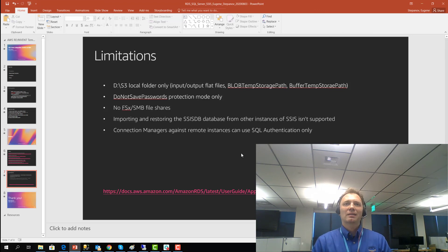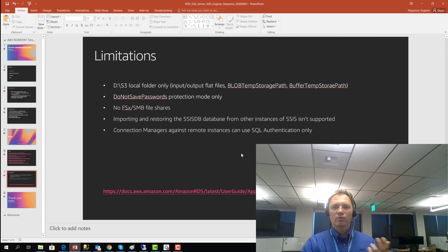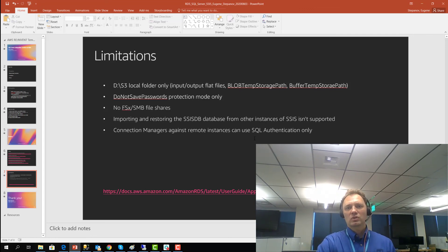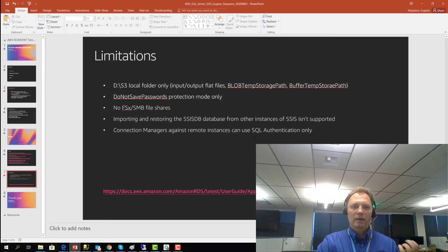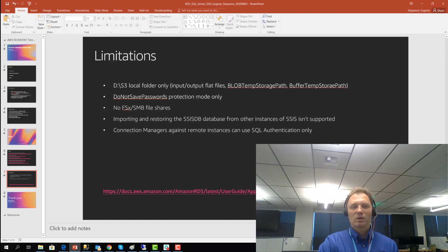I hope that was beneficial. I hope you can now see that you can host your SSIS packages on the RDS instance itself, and we just demonstrated that. I would like to thank every single one of you for finding the time to watch this video, and wish you all happy computing from all of us at AWS. Thank you very much.